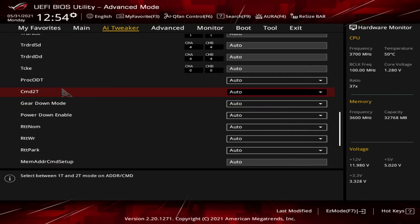Then we have the CMD2T, which is the command rate. The amount of clock cycles that commands must be sent to the DRAM to ensure that the command is executed. The IMC sends each command once under the 1T scenario. If you click 2T, the IMC sends each command twice in a row.